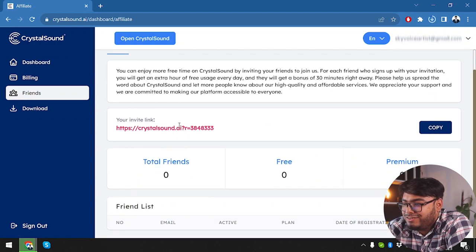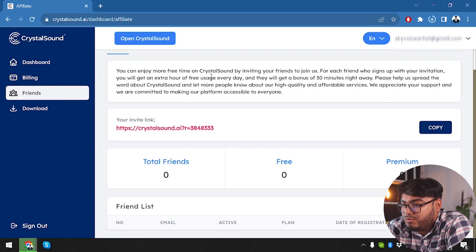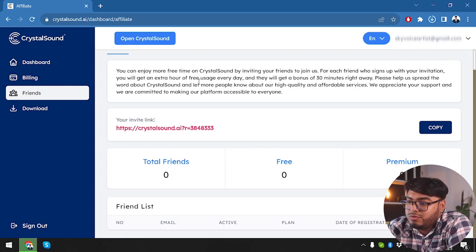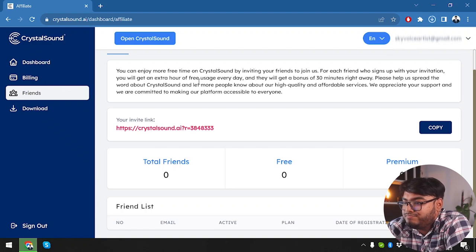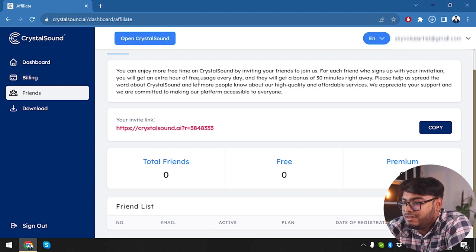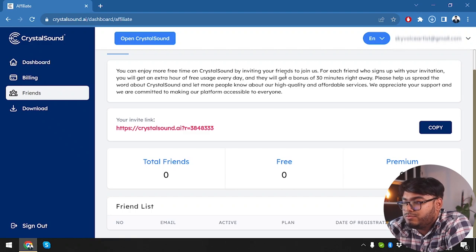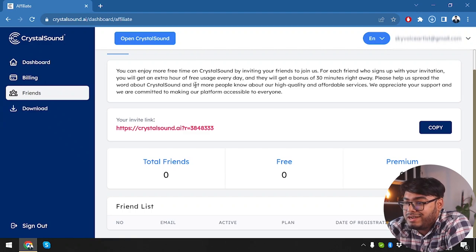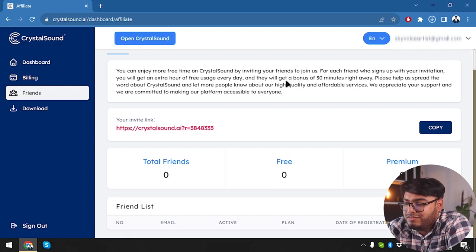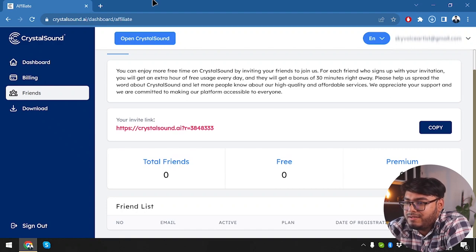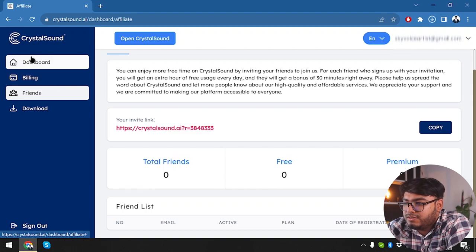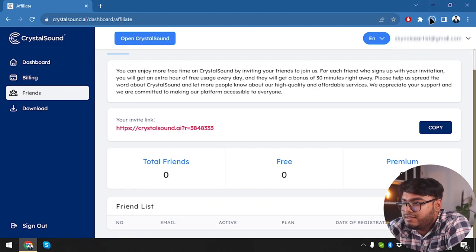If we can invite our friends and you can enjoy more free time on crystal sound by inviting your friends. So by inviting our friends, we can have more time on crystal sounds. So for each friend who signs up with my invitation, I'll get extra hour for free usage every day, and they will get bonus 30 minutes right away. That's pretty cool.